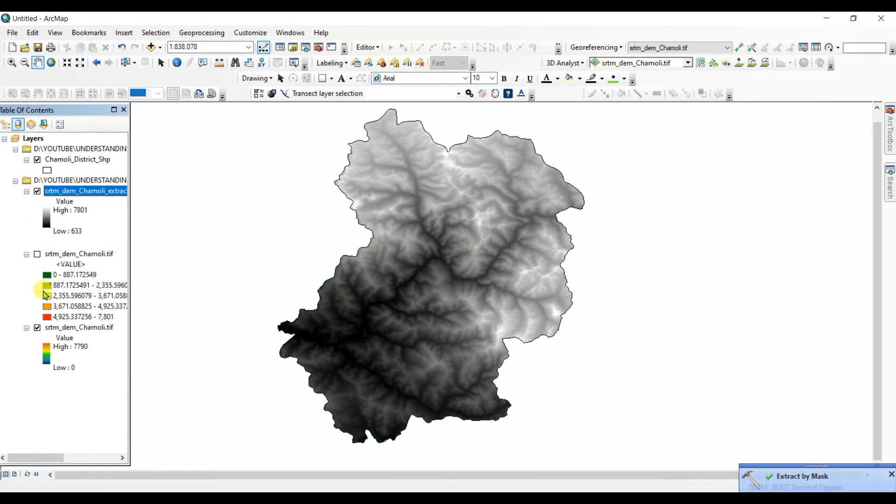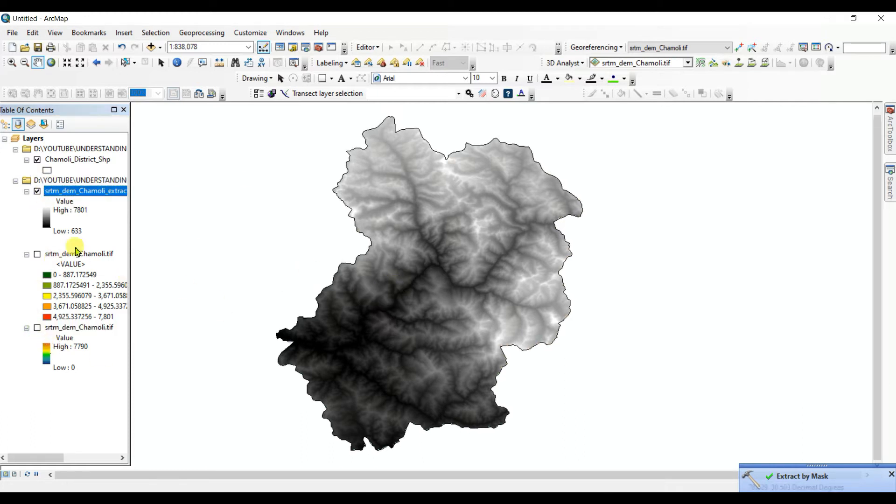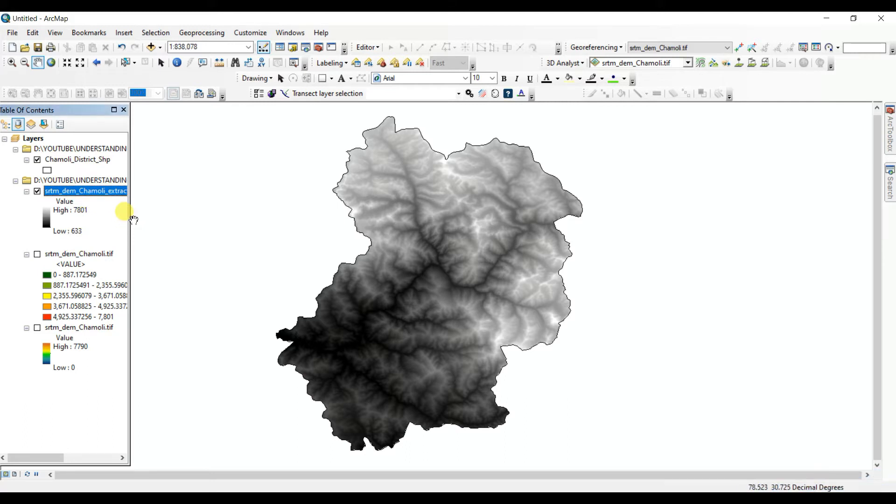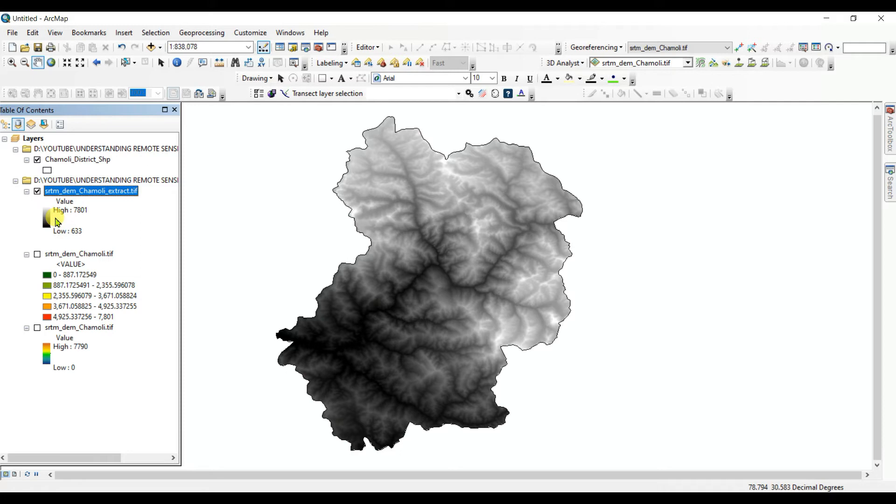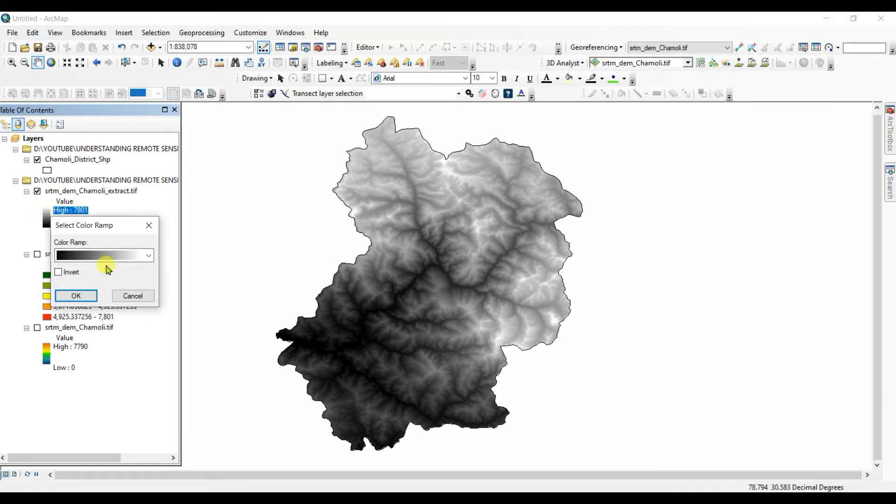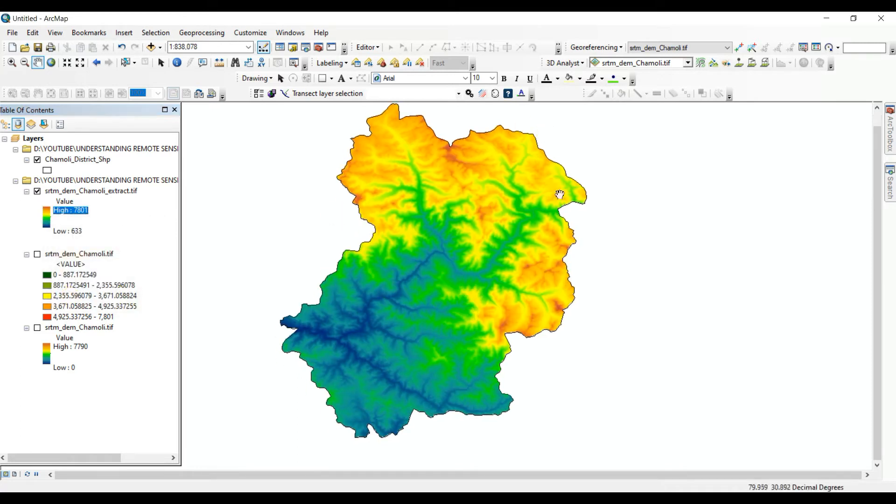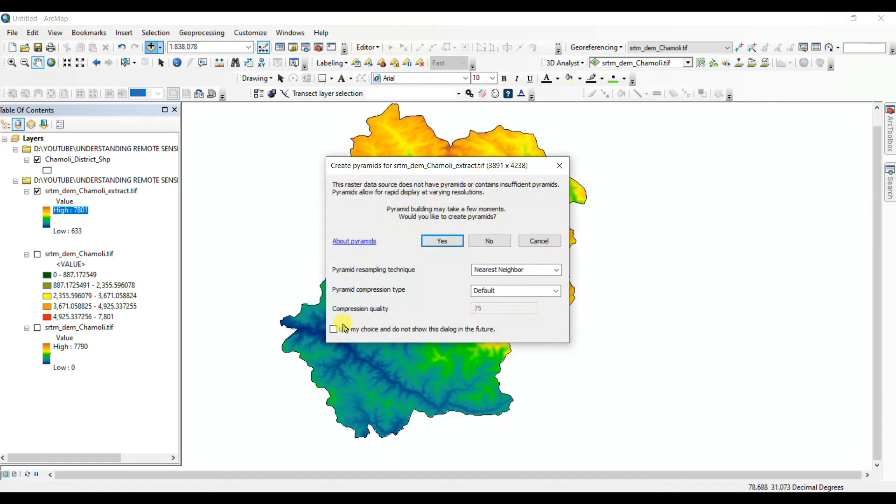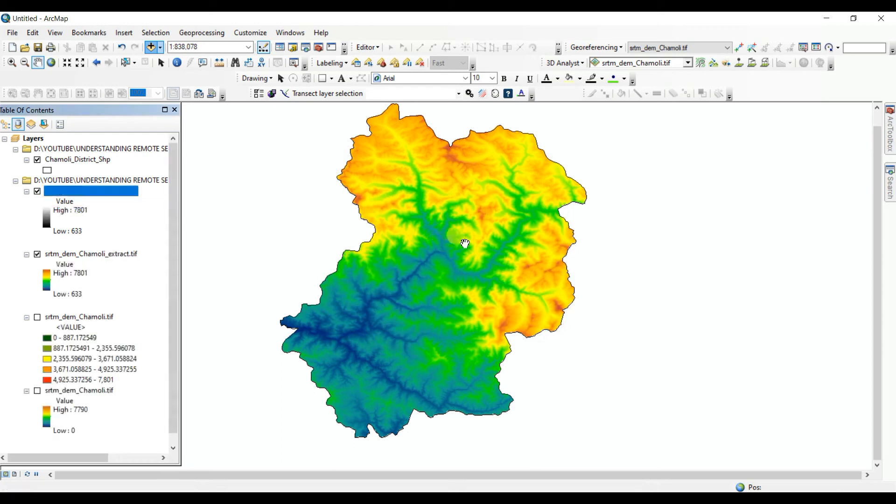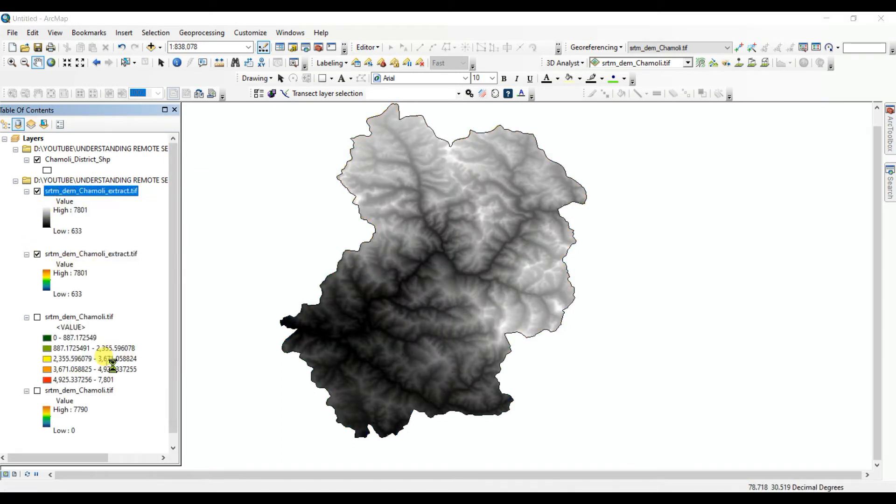Then extraction is completed. See that now you can see that low 633 and high 7801. This is the actual DEM value. You can change the color. See that this is the actual DEM value.